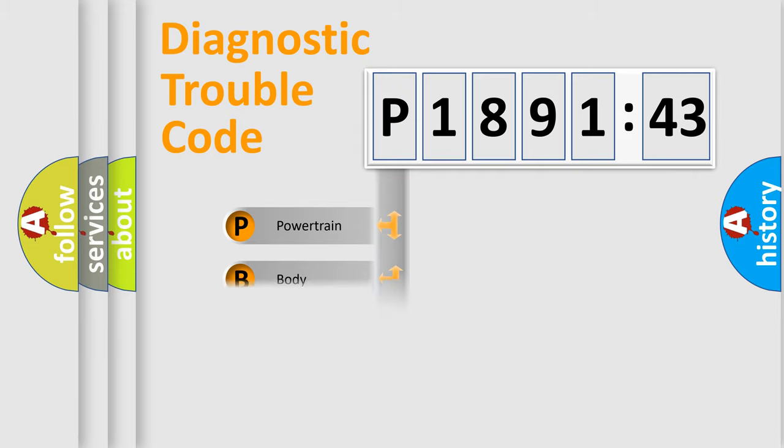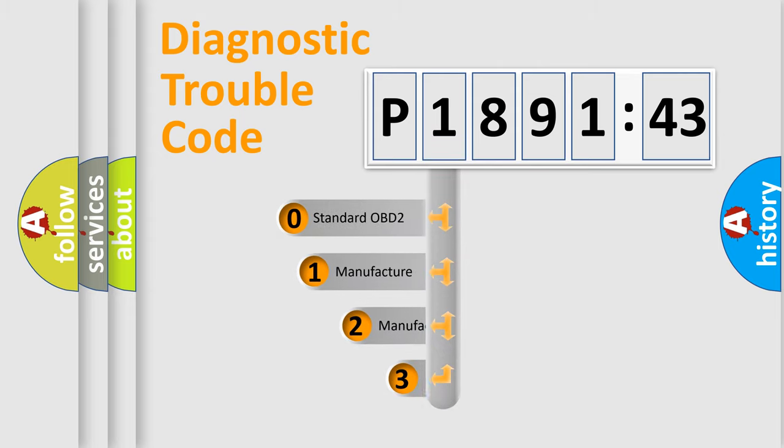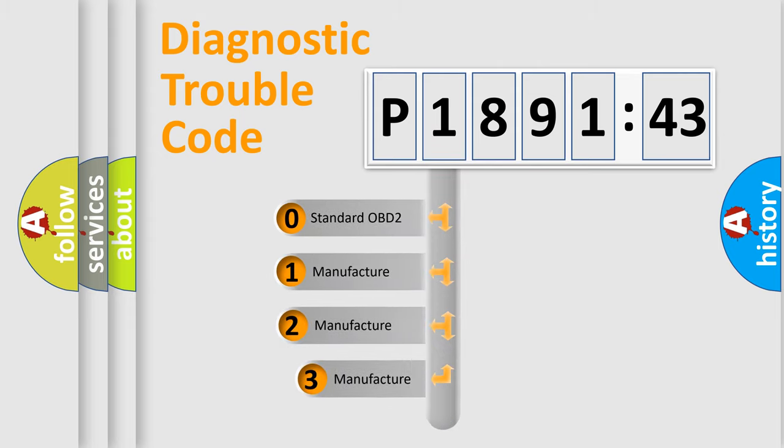Powertrain, body, chassis, network. This distribution is defined in the first character code.